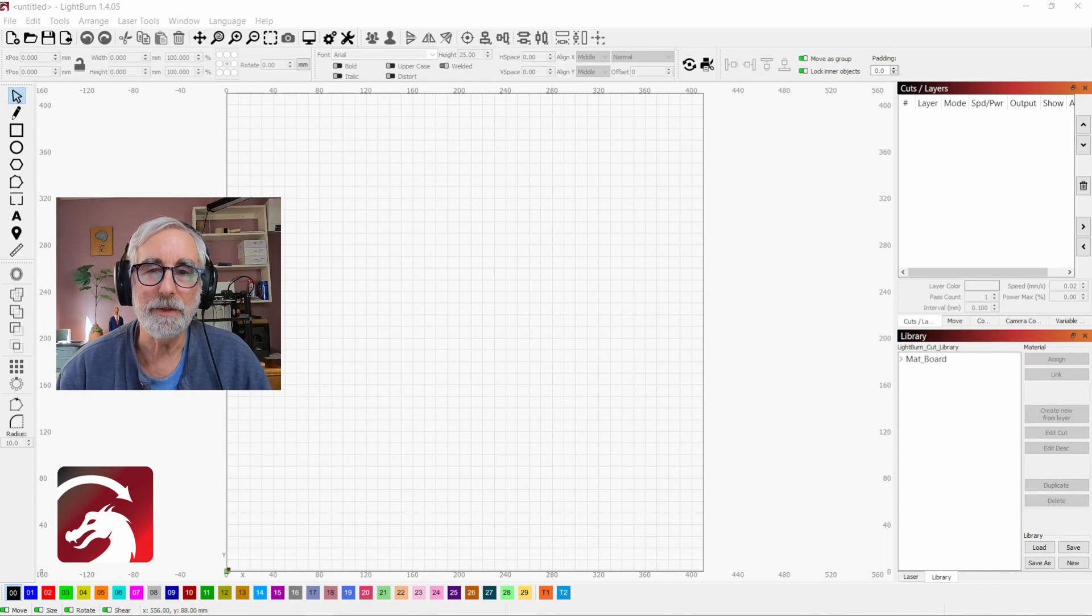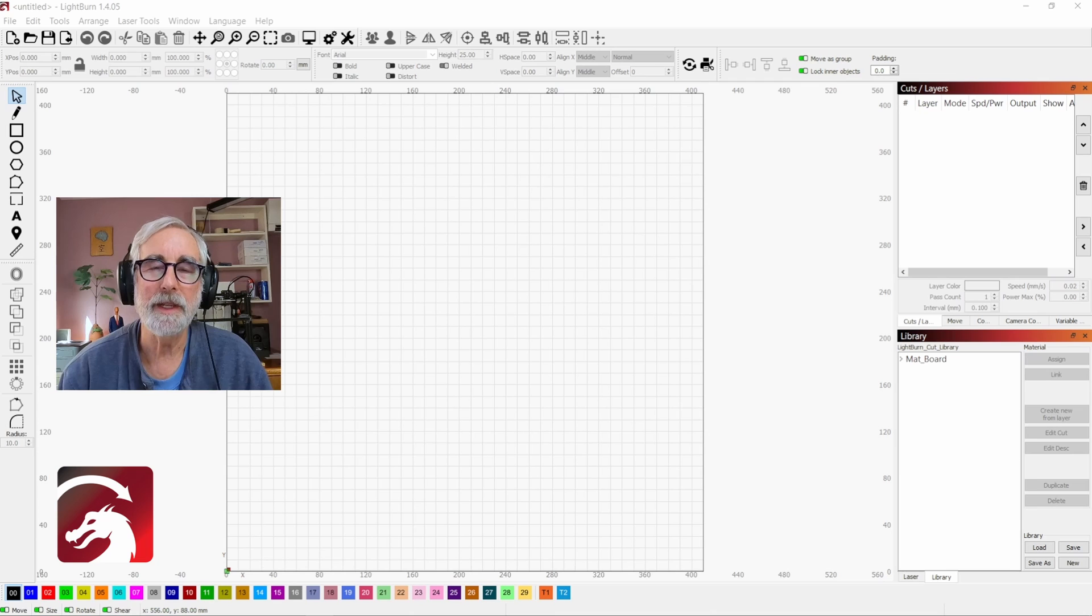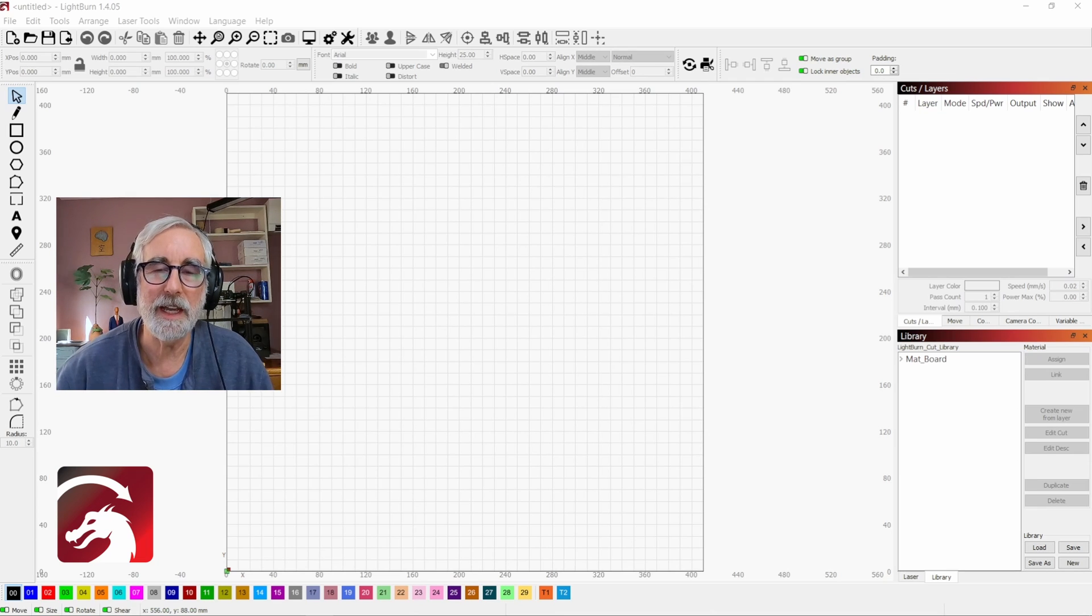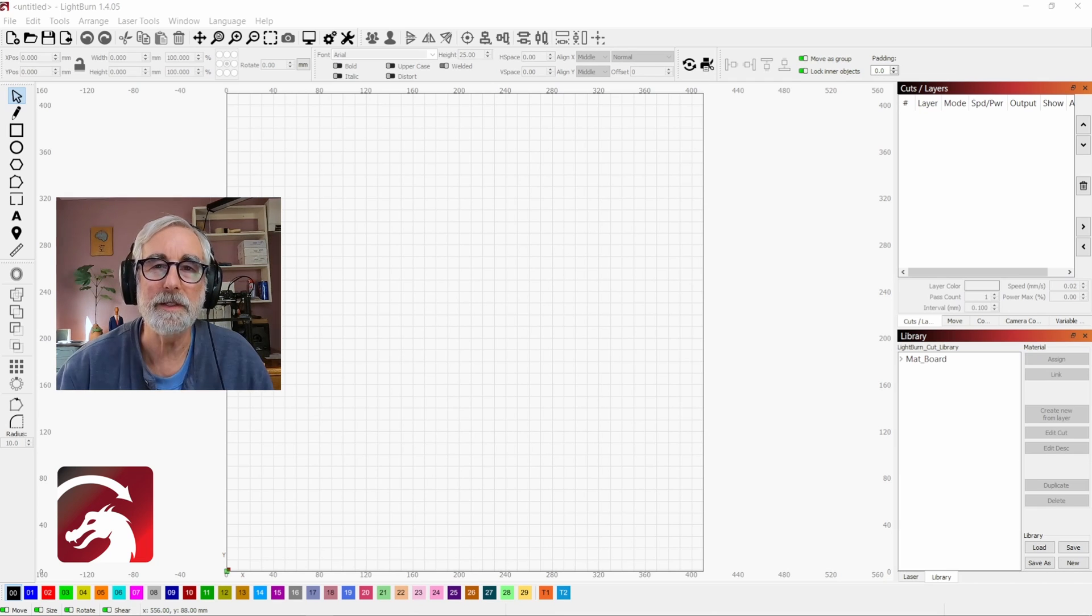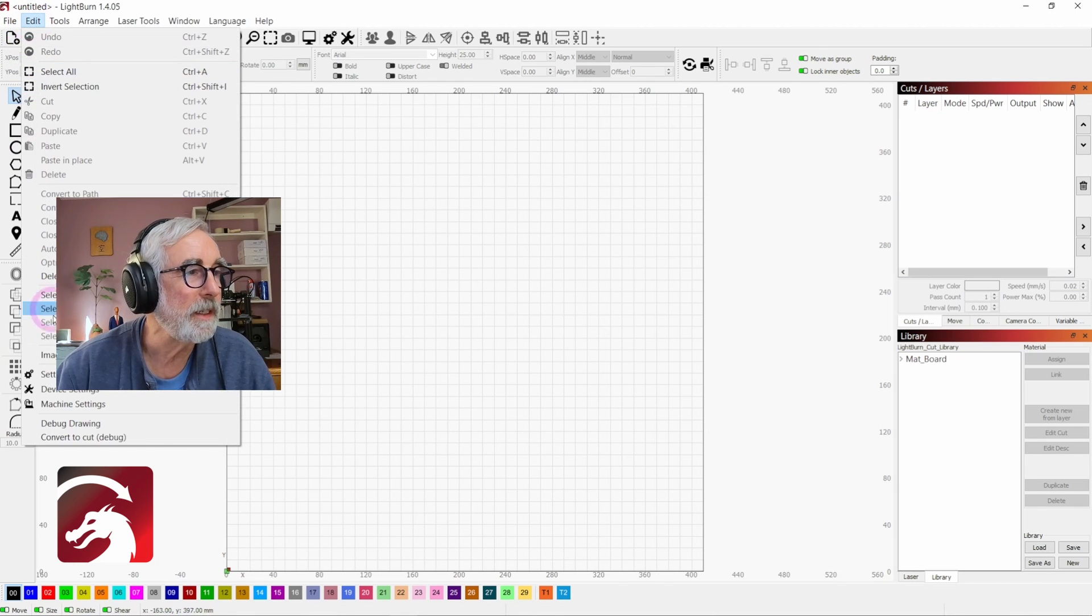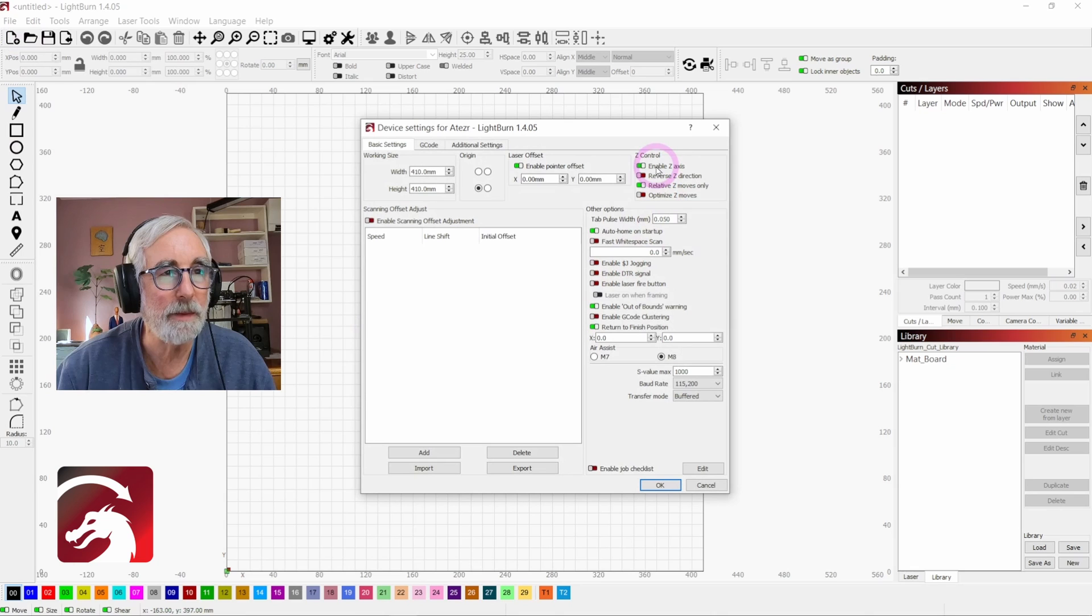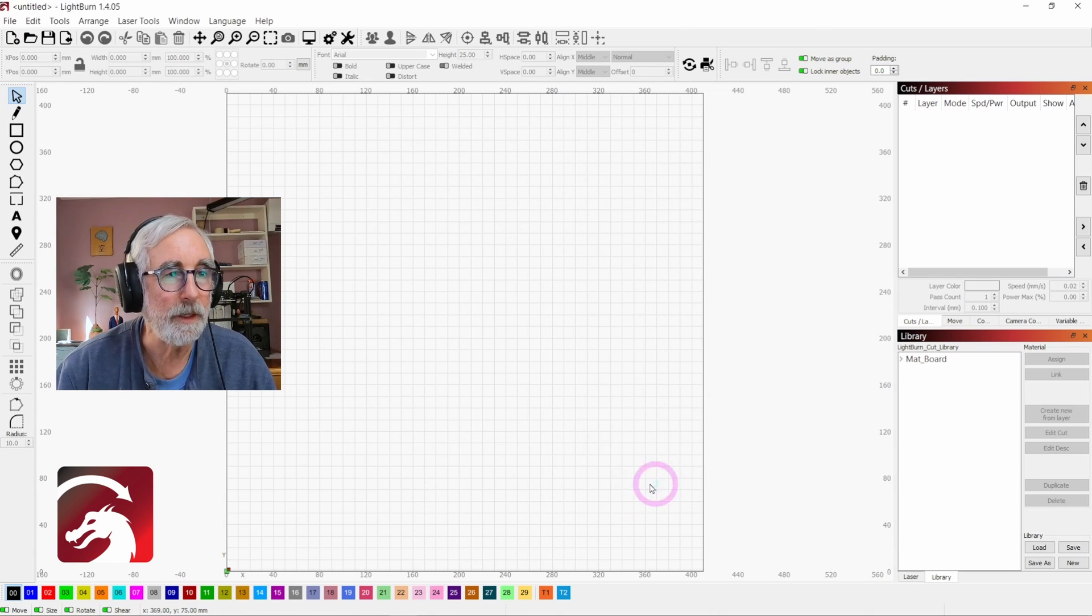I'm going to show you how to use the focus test in Lightburn today, and you need to have a z-axis on your machine to use this, and you need to enable it up in the device settings, where it says enable z-axis. Hit OK.